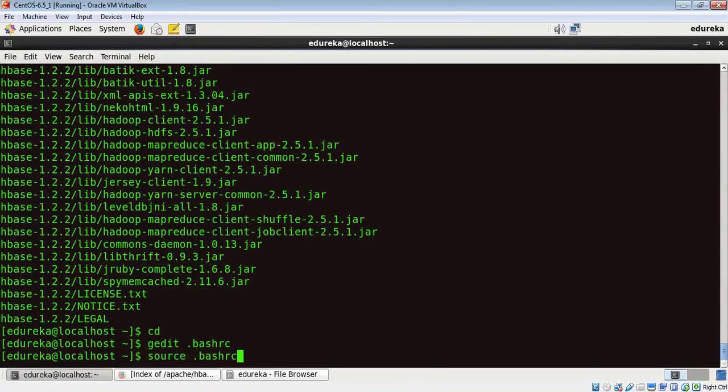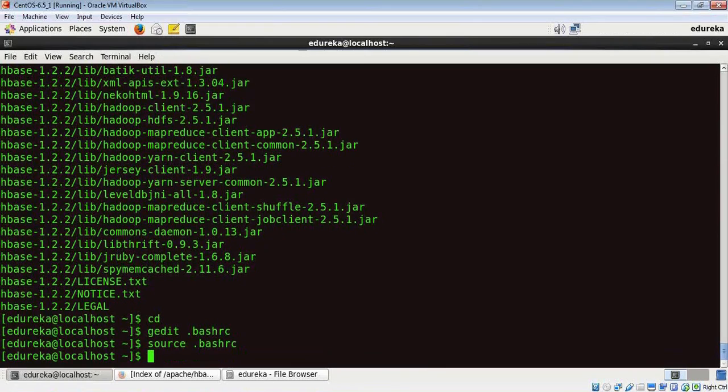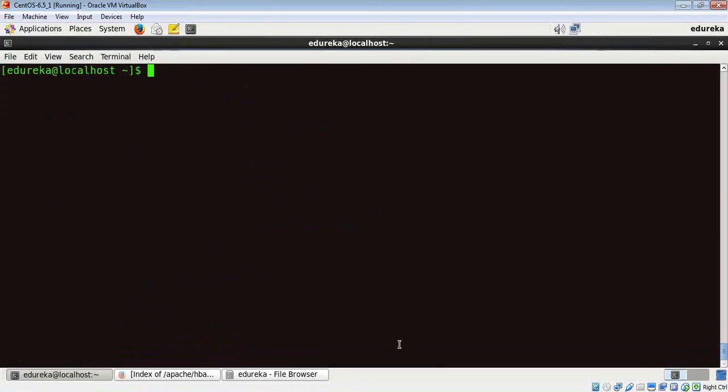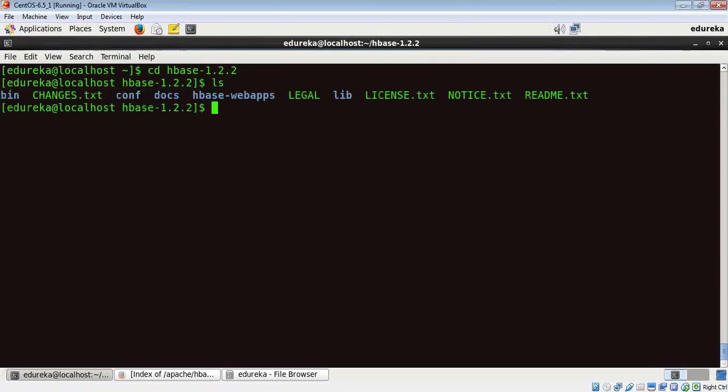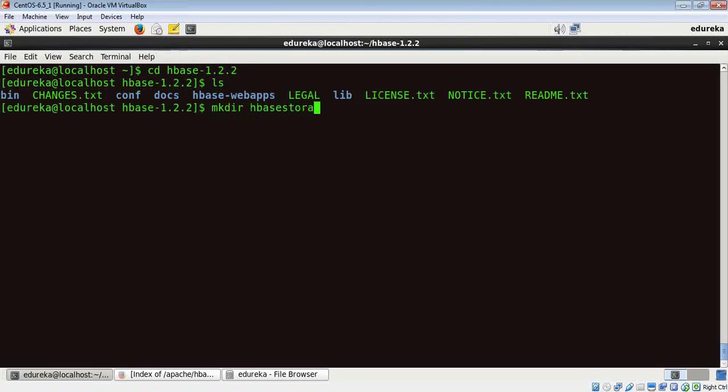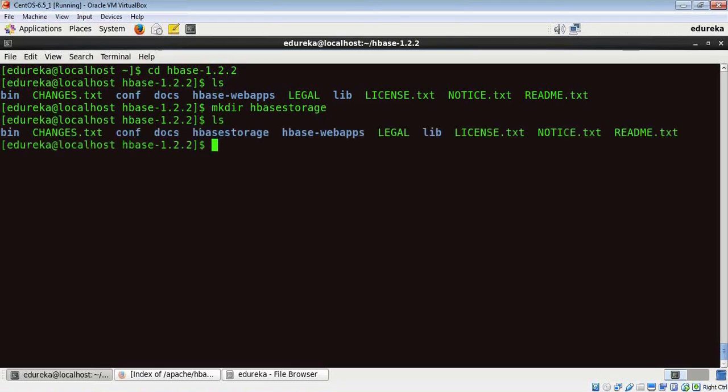Now we need to create an HBase directory, and we can do that by going to our HBase folder. Let me list down the contents and create a directory here: mkdir and file name. Folks, this is the newly created folder.